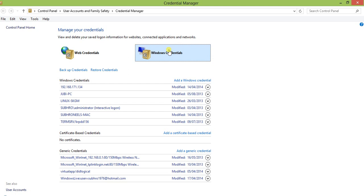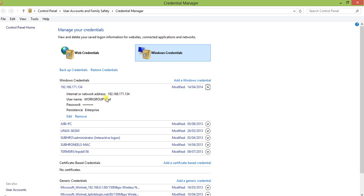What you need to do is select the entry. There is a down arrow on the right-hand side within a circle — just click on it. It expands and you can see the Internet or network address, which is the IP of the computer, the username, the workgroup, and whether it's root. The password is hidden, and the type shown is persistent enterprise.